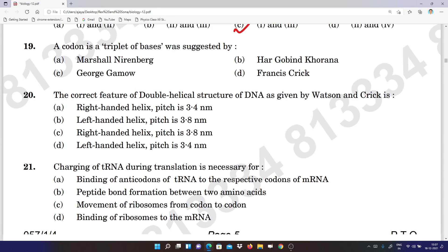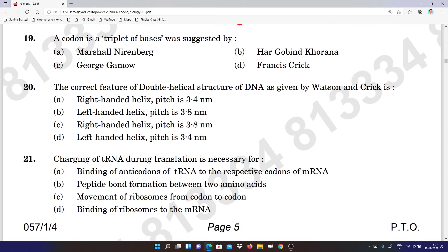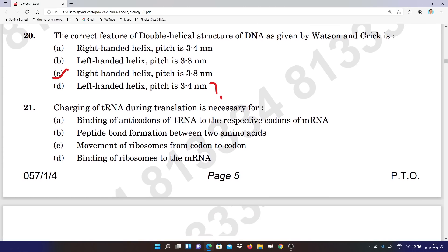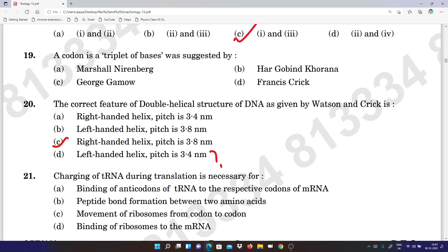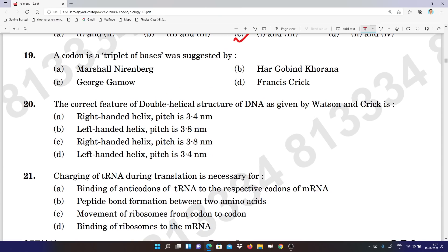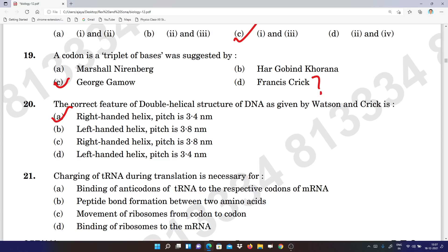Question 19: answer key C, subject teacher telling D. Question 20: A, but subject teachers are telling it is B.